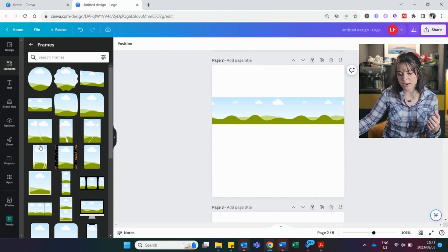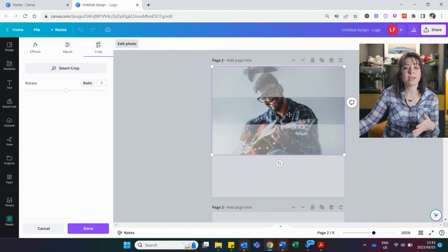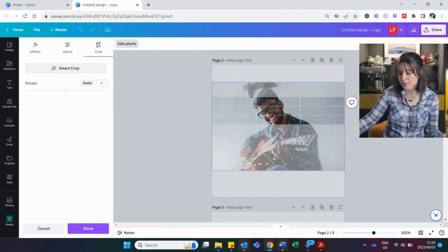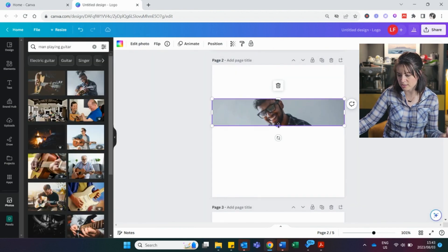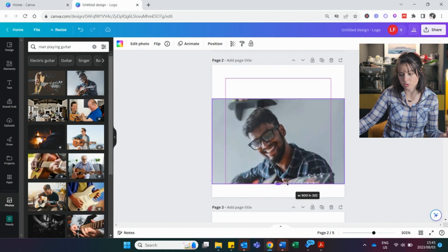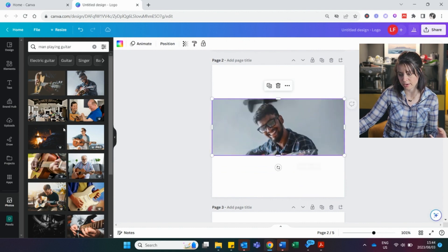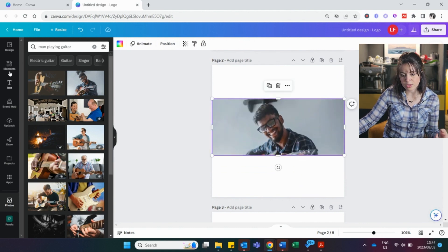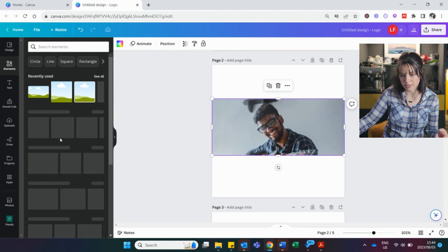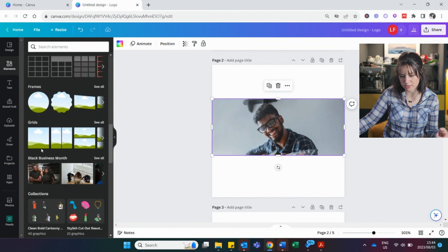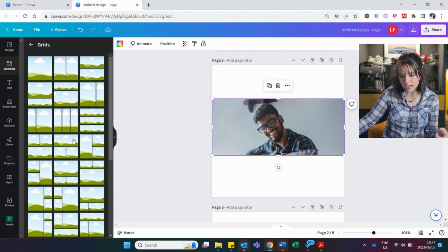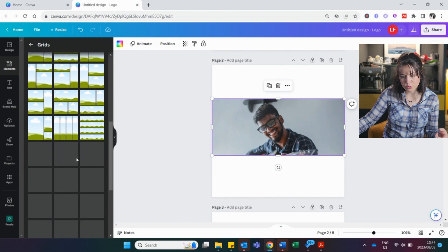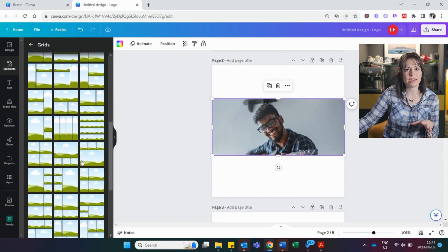So now if I go back to my photos, this is really nice if you do like website design and you want images. So now I can adjust it. And as I'm going up or down, it will automatically adjust with the picture inside. And you can also find more grids down here. These are all frames. Let's go back to the grids.